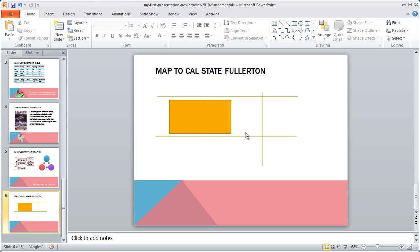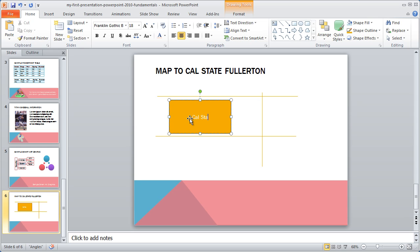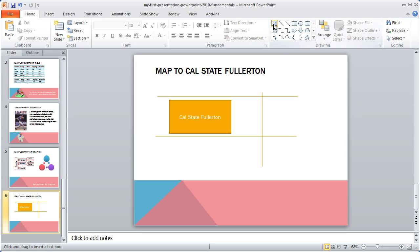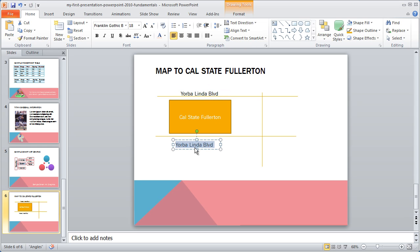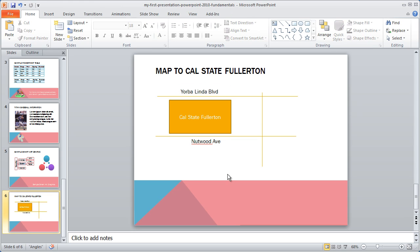Now I'm going to go ahead and put some text on my map. I'm just going to go ahead and click in that box and type "Cal State Fullerton." For these lines here, I can actually type text on them — what I'm going to need to do is choose the text box tool and drag a box out. And you can make this a lot faster just simply by copying that box and then pasting it and moving it into position. You can see how easy it is to use PowerPoint's drawing tools. And if you've worked with Excel or Microsoft Word, the drawing tools in those applications are similar to the drawing tools in PowerPoint.